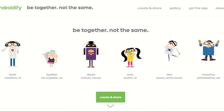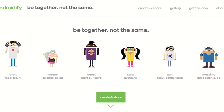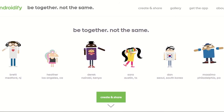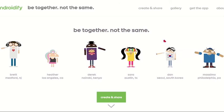Hi everyone, Christina here, the tech-savvy science teacher, and today I am going to show you the website Androidify.